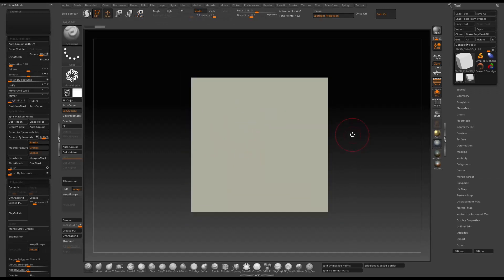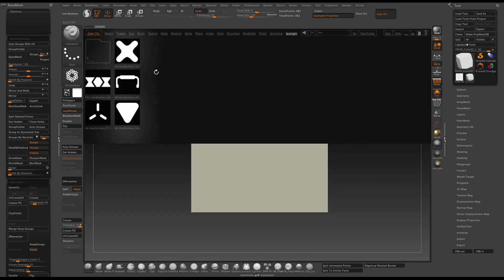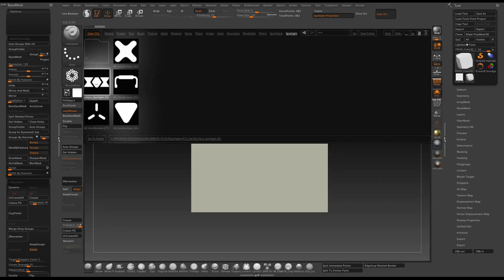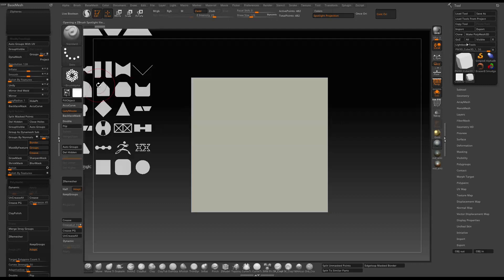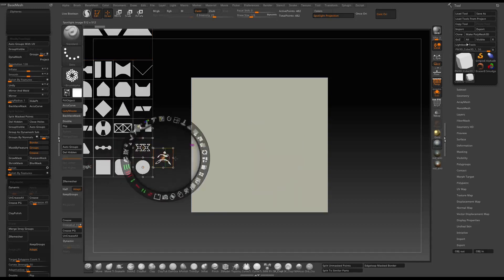Just press comma to bring up the spotlight menu, then double click any one of them in the folder. You will bring the alpha into the scene and press Z will bring up the spotlight wheel.